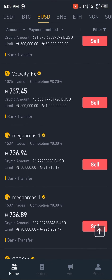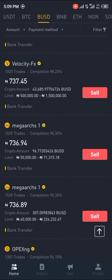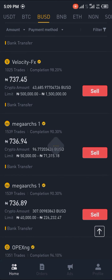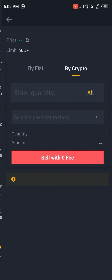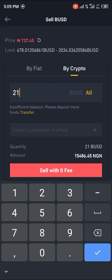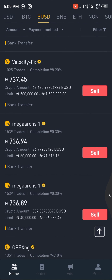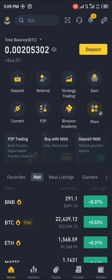Look for people who are verified with their ticks by the side and a completion rate of 97% and above, like this Velocity FX. Once you click on Sell, you put in the amount you want to trade — say 21 BUSD — and it's going to be reflected in your local currency.